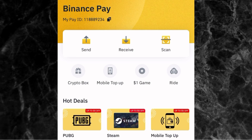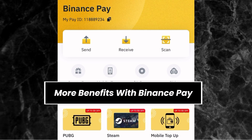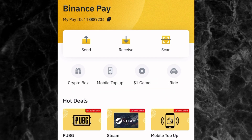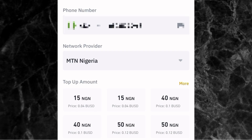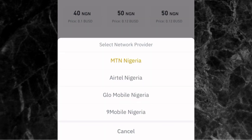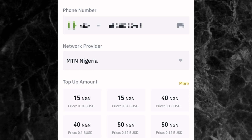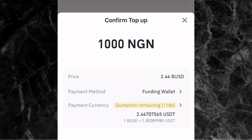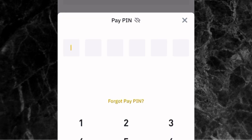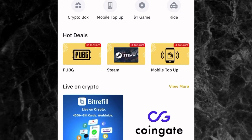Aside from sending and receiving crypto, there are other interesting benefits you can enjoy with Binance Pay. For example, you can buy airtime for your phone. Just tap on Mobile Top-Up, enter the phone number, select the network provider — such as MTN Nigeria, Glo Mobile Nigeria, or others — then choose the airtime amount. For 1,000 Naira airtime, you'll spend about 2.44 BUSD or 2.447 USDT. Tap continue, enter your pay PIN, and the airtime will be transferred immediately to that number.